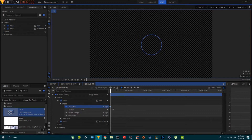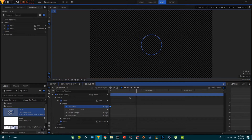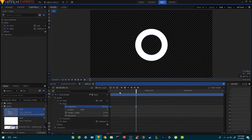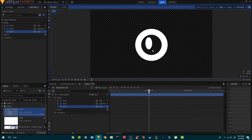Now I'm going to open the first mask, add a keyframe, move forward about four frames, and increase the size like this. I'm going to select these two keyframes and make them smooth. Then we're going to create another circle.